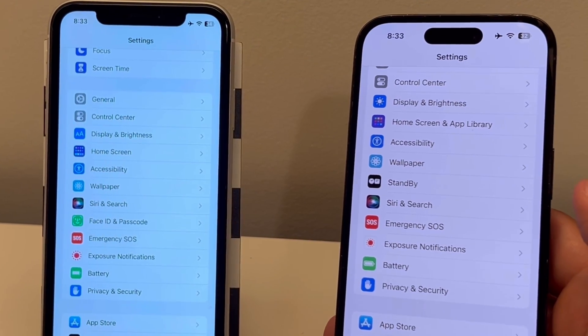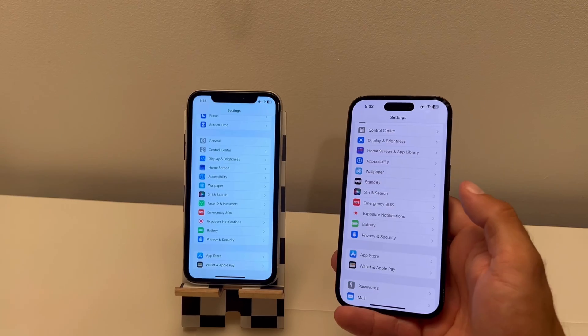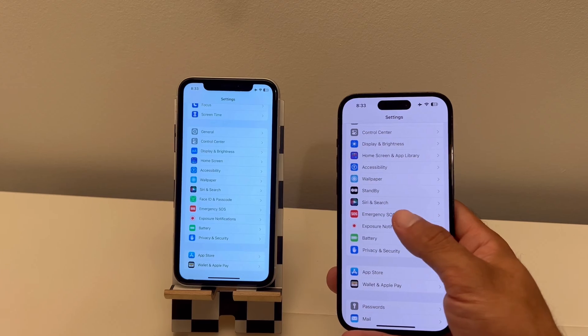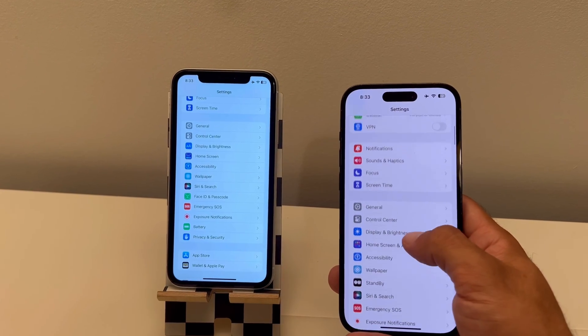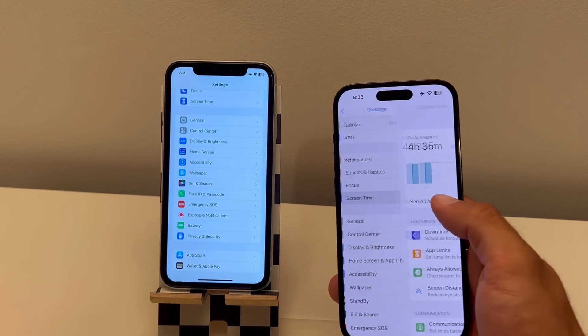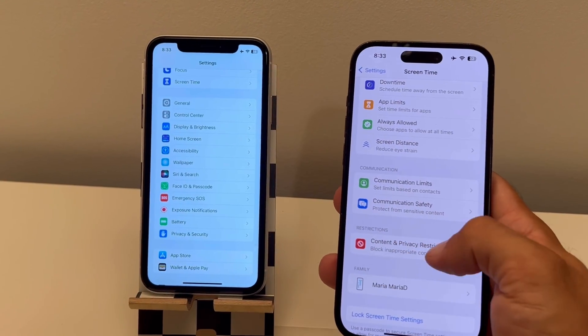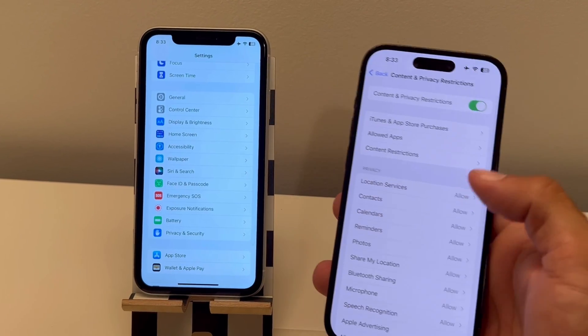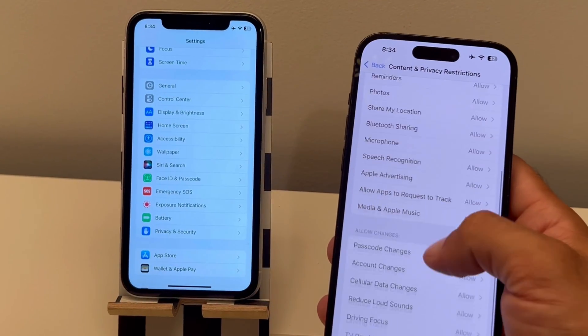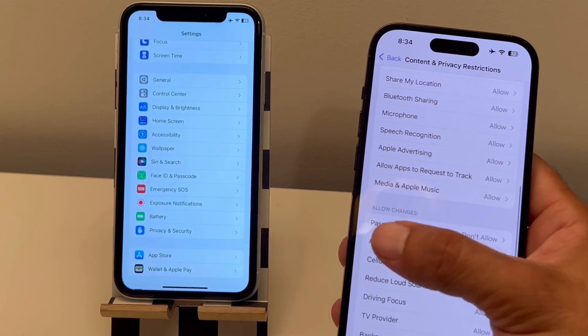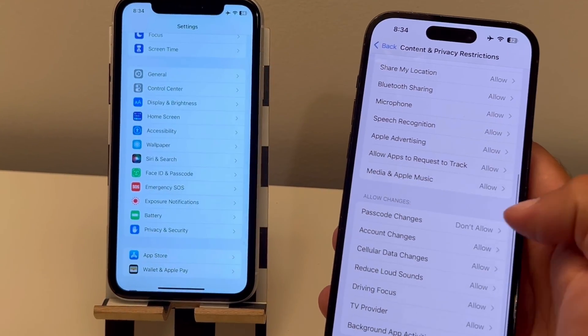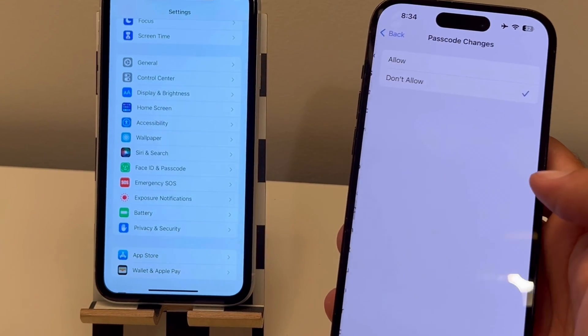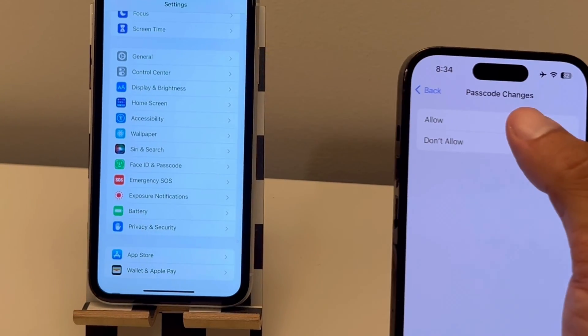This is most likely caused by a screen time restriction available over here. So if you have content and privacy restriction turned on, search for passcode changes. If this is set to don't allow, just switch it back to allow.